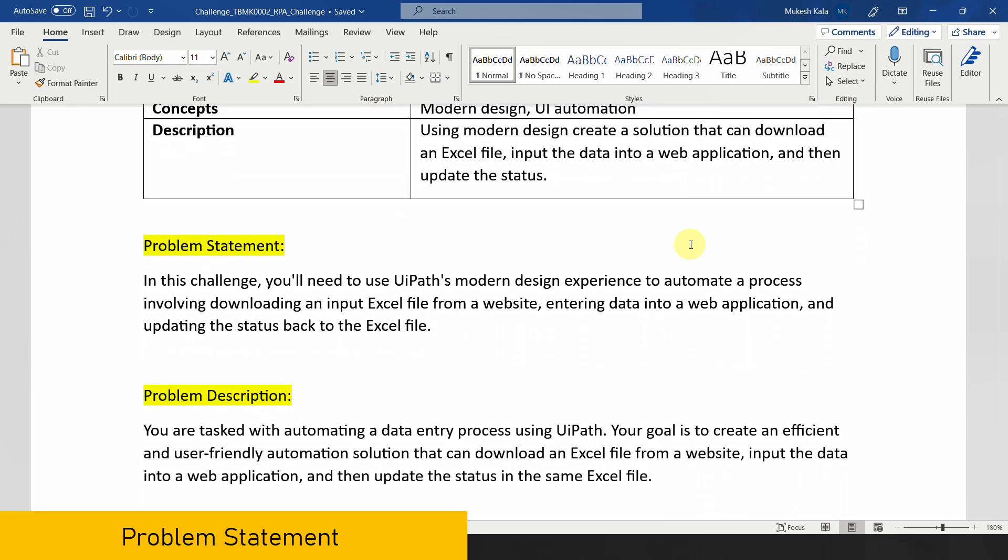The problem statement is simple: you have to go to a web page, download an Excel file, feed the data to the website, and once the submission is completed, update the status back to the Excel file. Let me show that manually first and then show you what exactly is expected from the automation.